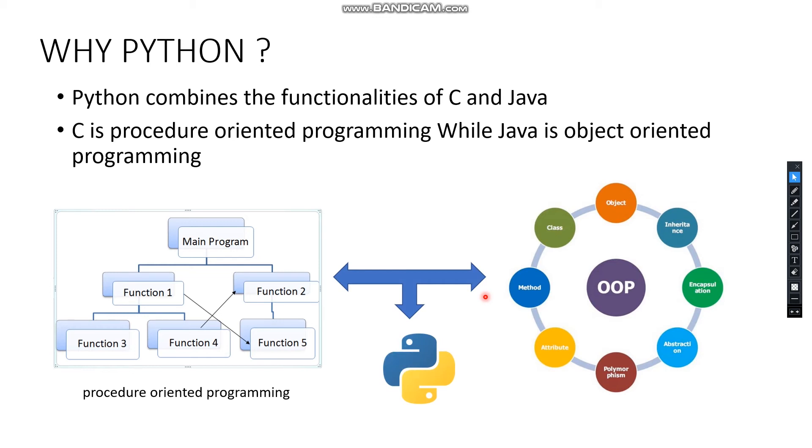Python is like a bridge between procedure-oriented programming and object-oriented programming. The advantage of procedure-oriented programming like C language is that they are super fast in functionality and computation.